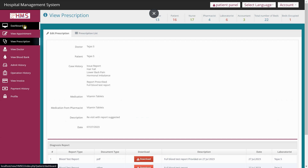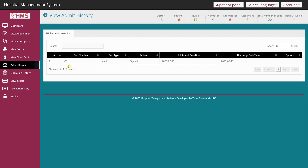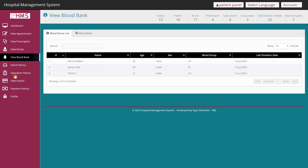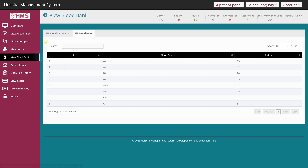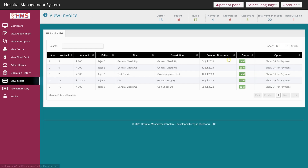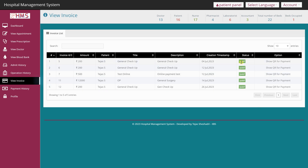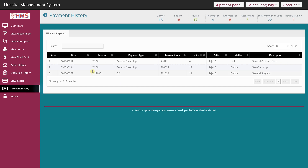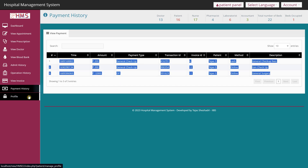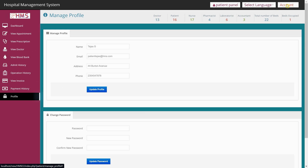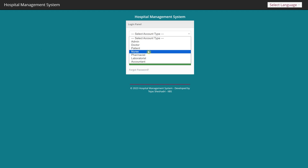As a patient I can also view my admit history — for example, I was once admitted to a cabin bed, with my name and allotment date recorded. The Blood Bank section shows available blood types. Under Invoice I can check my payment details and payment status. Payment History shows all past transactions. I can also update my profile from this panel. I'll now log out and log in as a nurse.